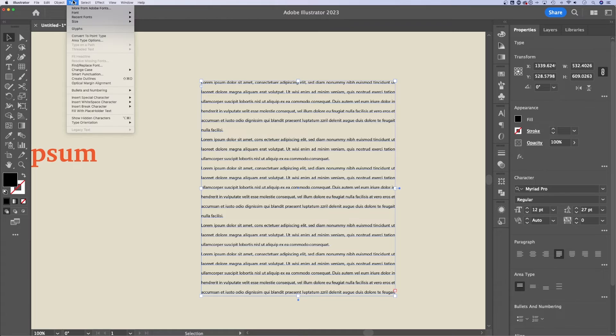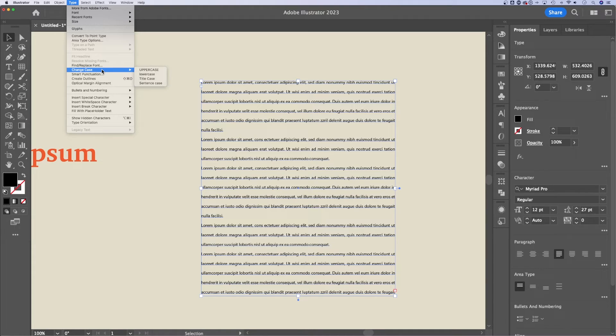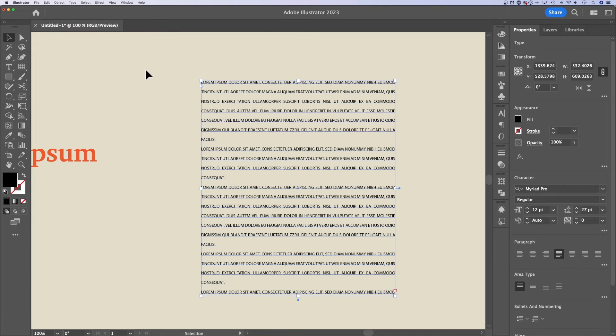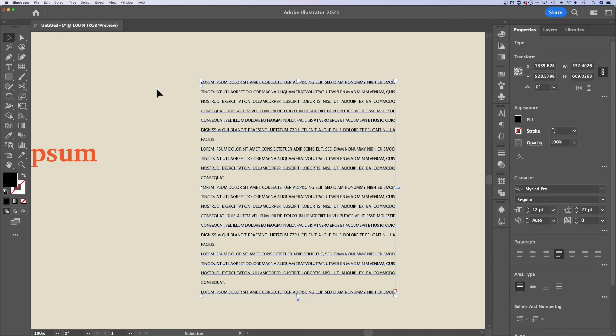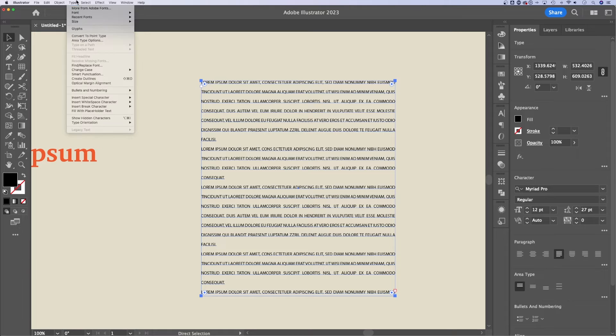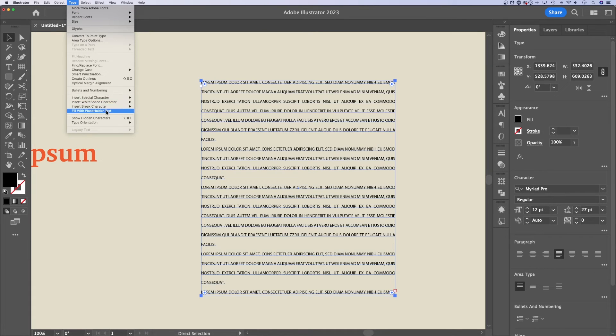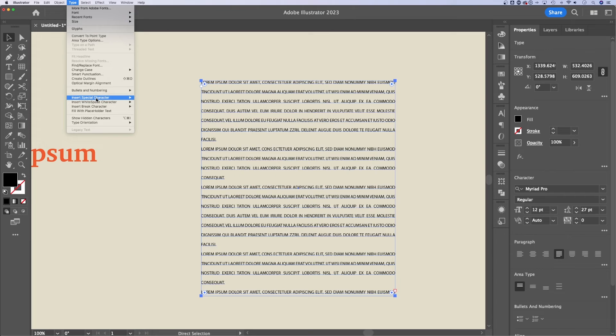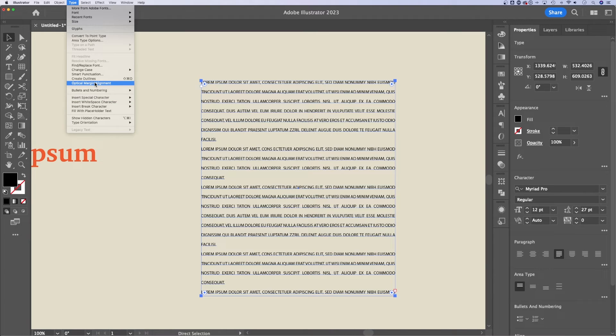We'll go back up to the type options you can find and replace. You can change the case really quickly here. So if I wanted this to be all uppercase, I don't have to go and type it all in uppercase. I can change it really easily with those options. I can also insert special characters. Once again, the bullets and numbering are here as well. Optical margin alignment if needed.